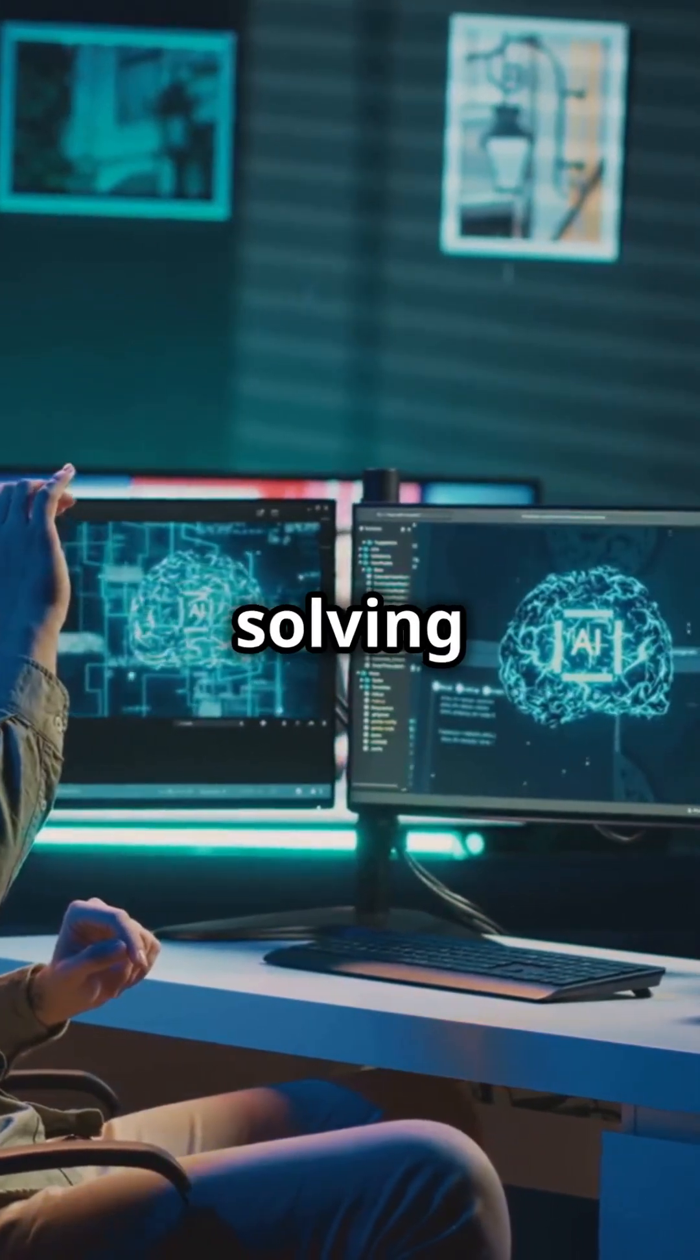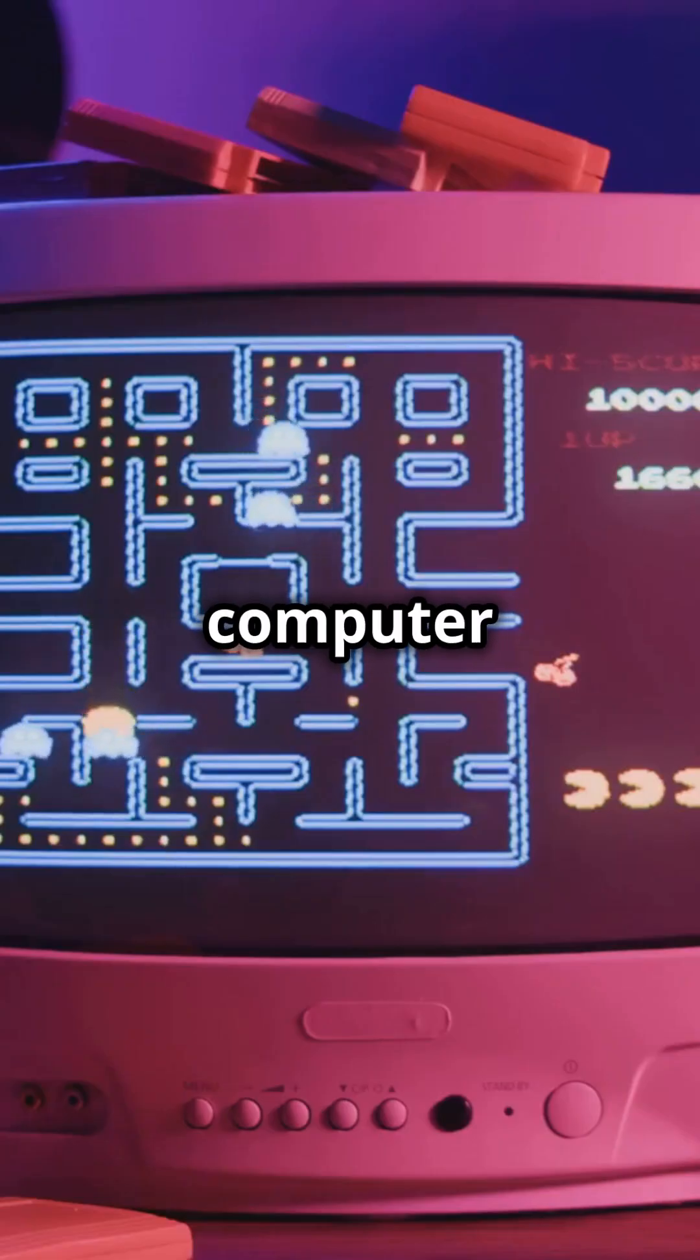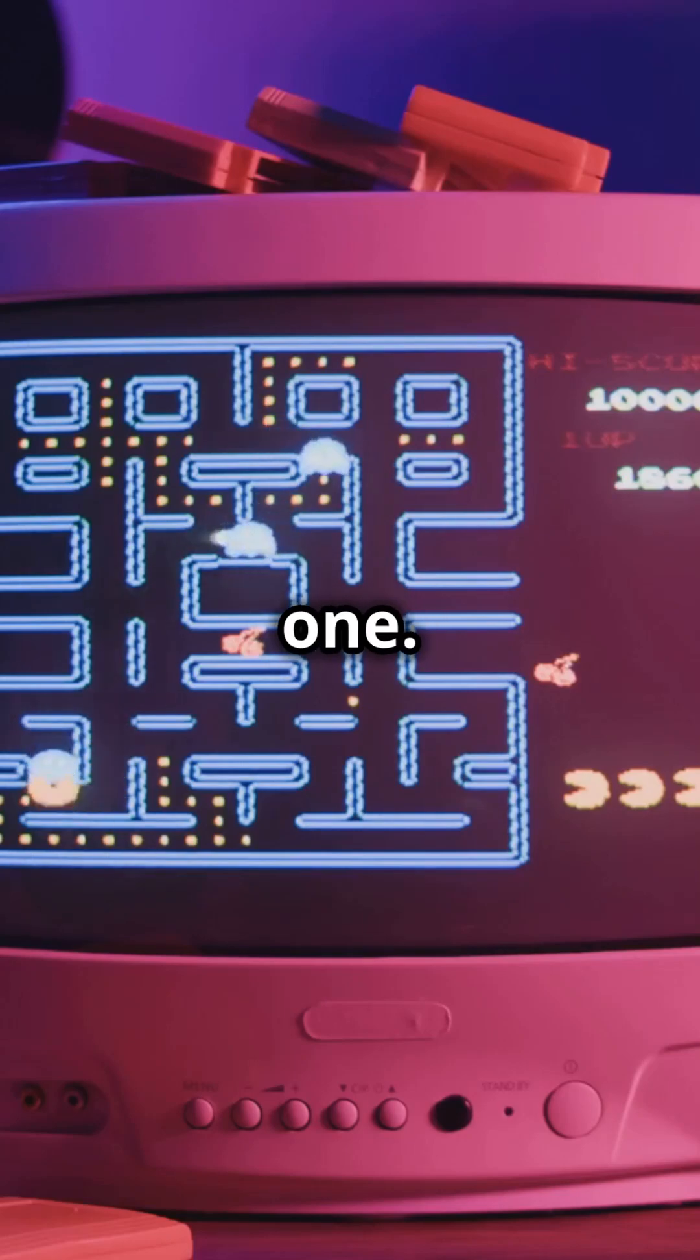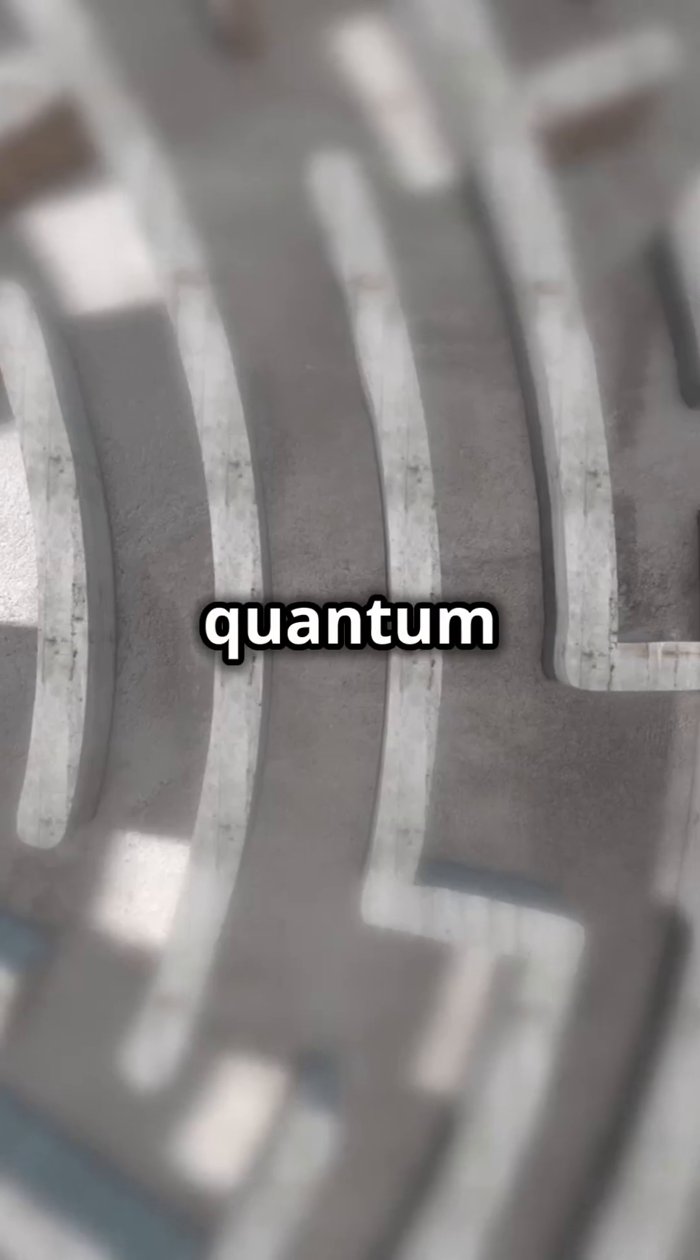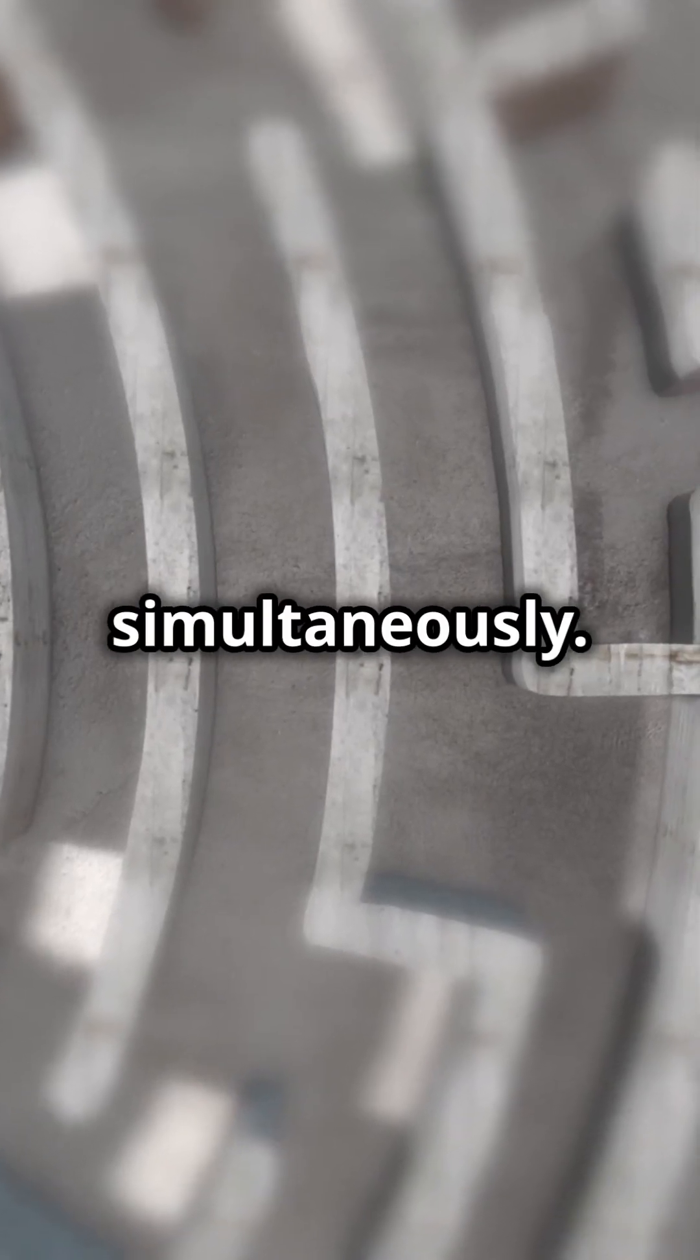Imagine solving a maze. A classical computer tries every path one by one. A quantum computer explores all paths simultaneously.